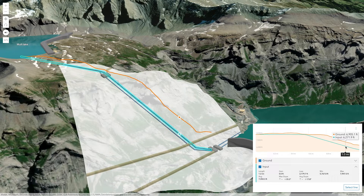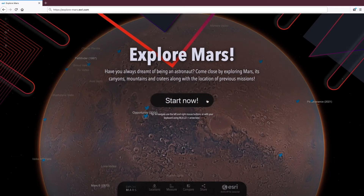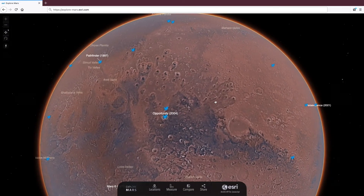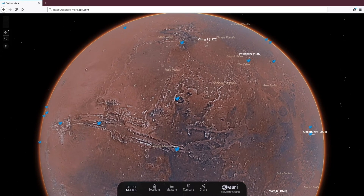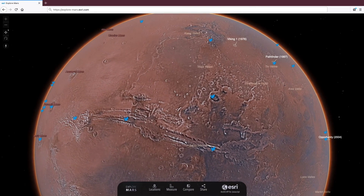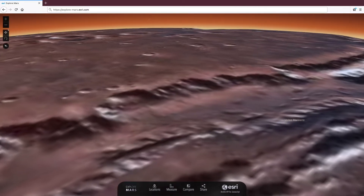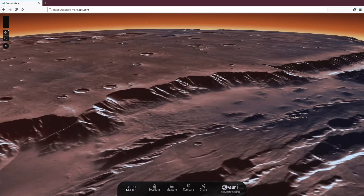Let's switch gears now and talk about a new 3D JavaScript capability which is literally out of this world. With the latest release of the ArcGIS API for JavaScript, we introduced support for two extraterrestrial coordinate systems. Now you can create and visualize 3D scenes of Mars. Try it out yourself with this new demo app available at exploremars.esri.com. It features detailed imagery and elevation data for the entire planet. Zoom in to various points of interest, such as rover landing sites or interesting geological areas.